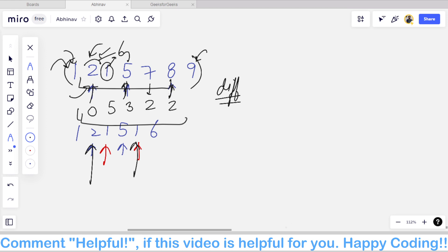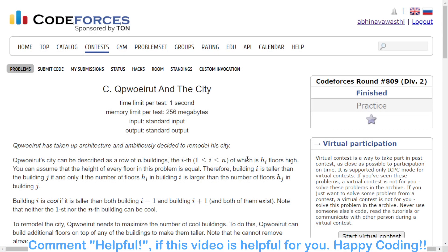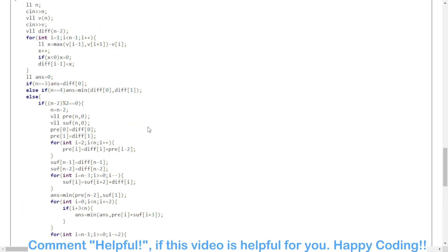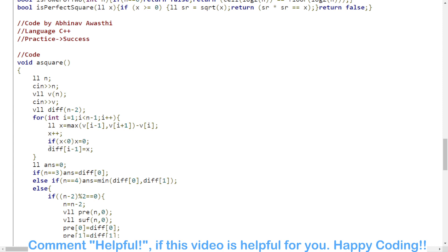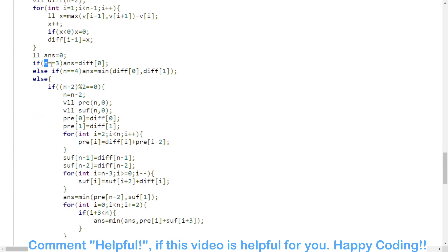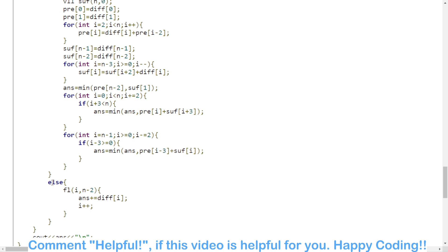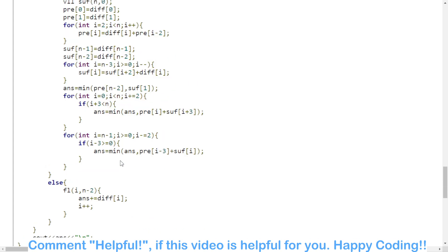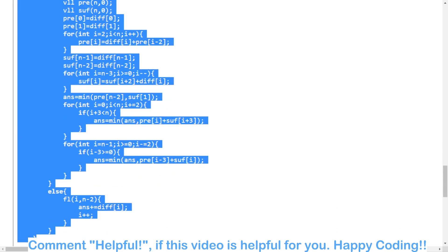First I am calculating this difference array. To understand how differences are found, you can check out my code. It is more of a DP implementation and at first I have just calculated the differences. There is a corner case if there are only three or four buildings. If the number of buildings is odd, we just calculate the alternate buildings. If the number of buildings is even, there is a bigger algorithm.